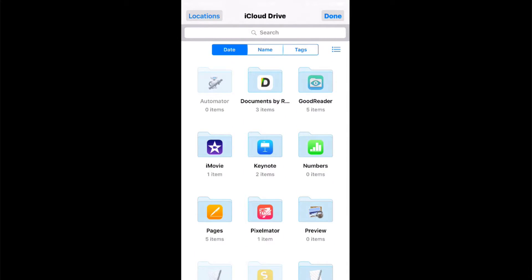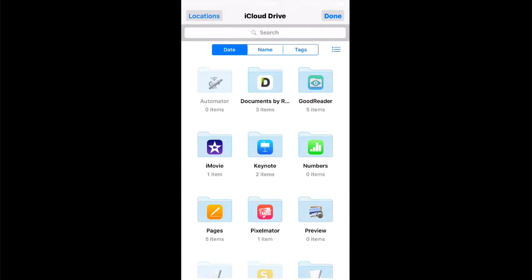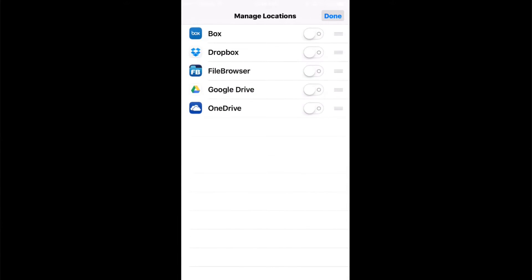If you don't keep your documents in iCloud Drive, tap locations and then more, and I'm going to turn on Dropbox because I keep files in Dropbox. I keep them in Google Drive and OneDrive so I'm going to set that up. Tap done.